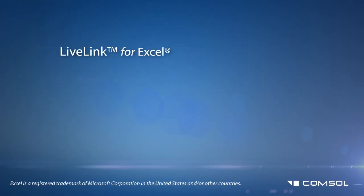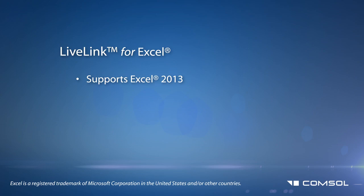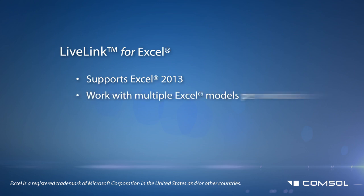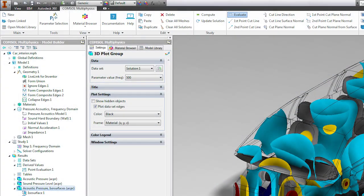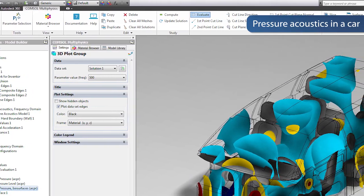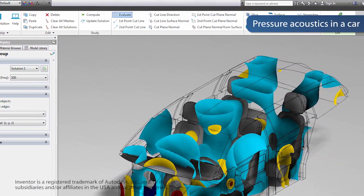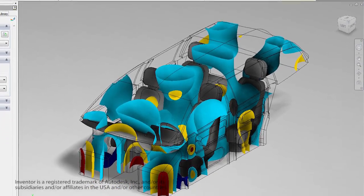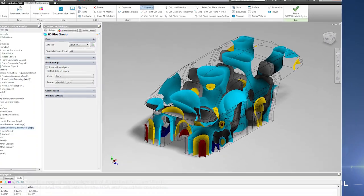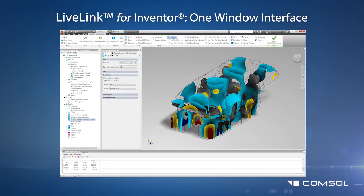LiveLink for Excel now also supports Microsoft Excel 2013, giving you the ability to work with multiple Excel models, lock files, and import material data to be directly stored in your material libraries. COMSOL has also expanded LiveLink for Inventor to provide a one-window user interface, allowing you to perform COMSOL Multiphysics simulations directly from within the Autodesk Inventor user interface, with associativity between the two occurring automatically.